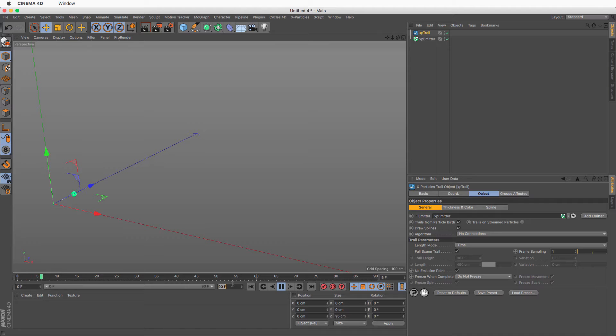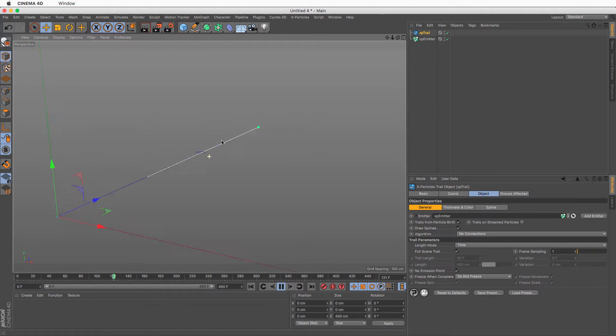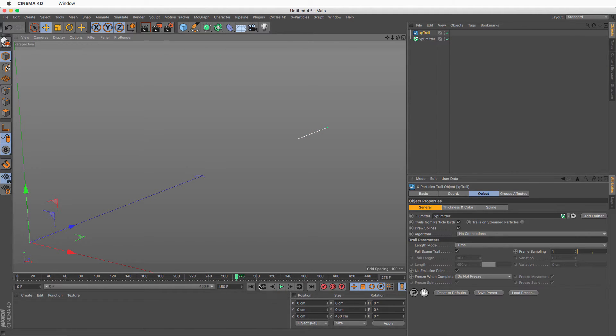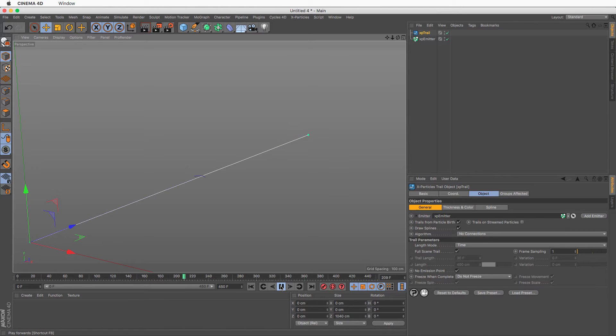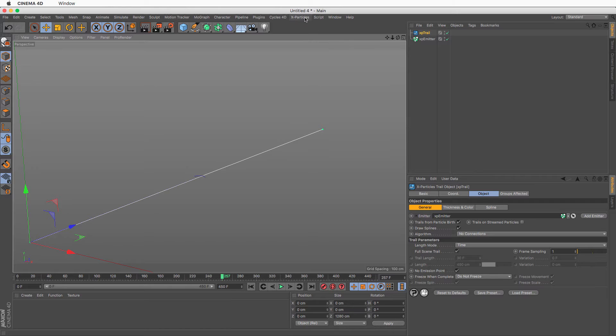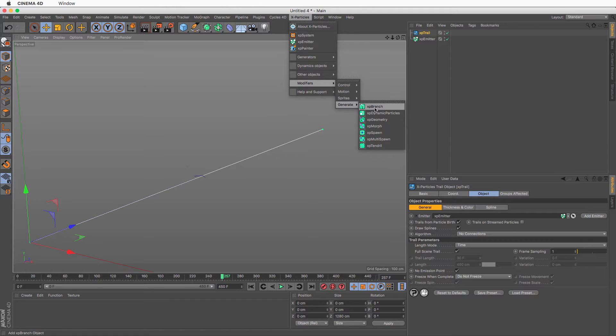Let me extend my scene to 450 frames. Now we can see this particle going that way and it says full scene trail. We just need to rewind once and play it again, and now you will see that this particle will just go on forever and leave a line behind it. So now that I have this straight line, I want to start branching from it, and the way to do that is to use the branch modifier. Let's go to modifiers, let's go to generate, because it's going to generate something new, and the first one is the XP branch.